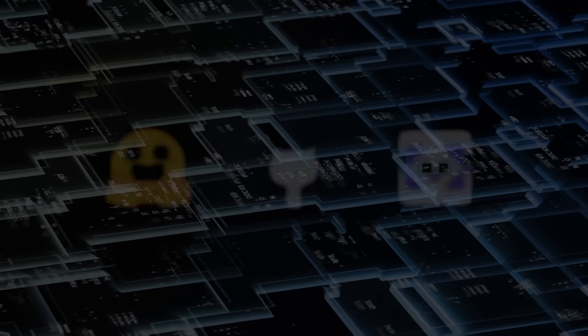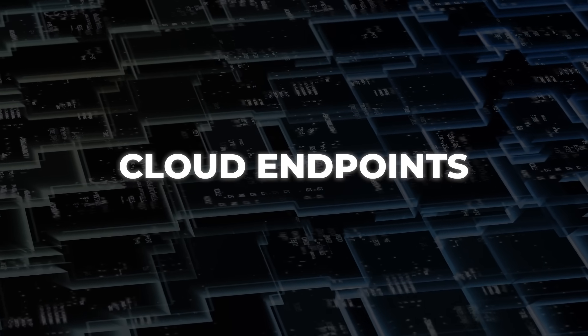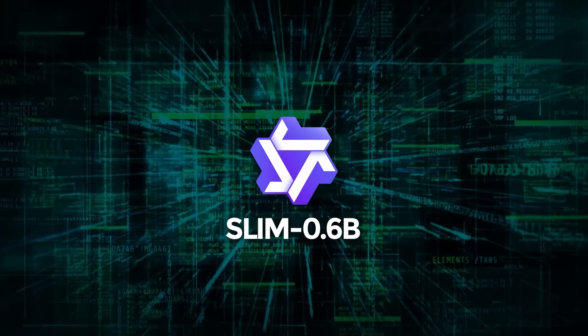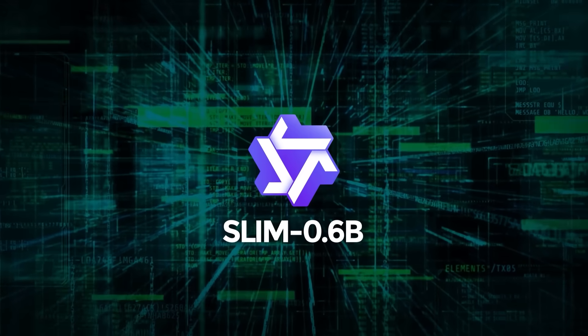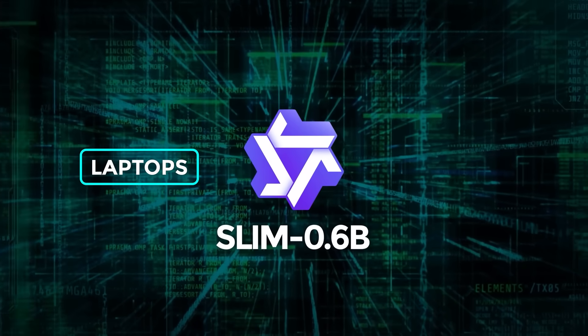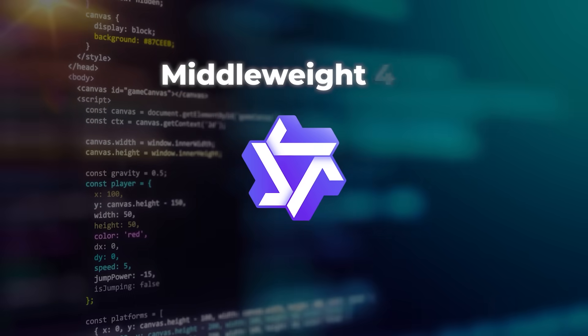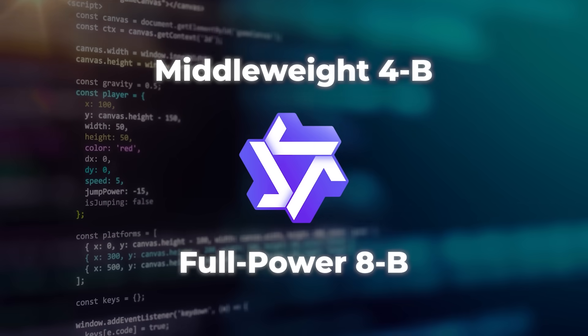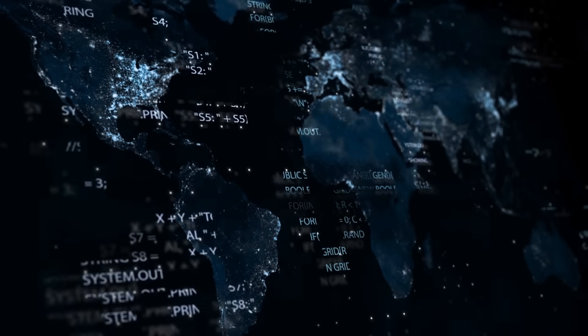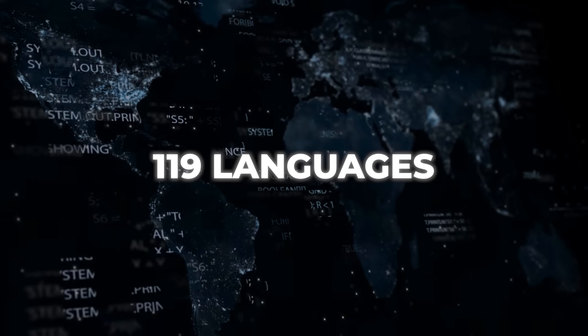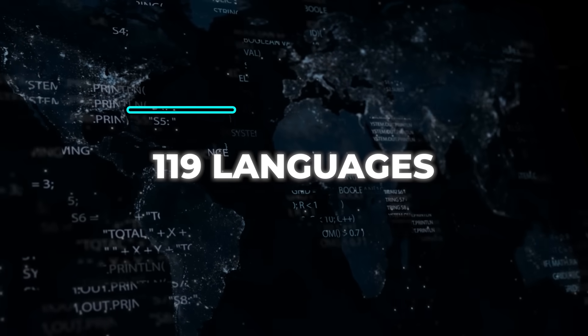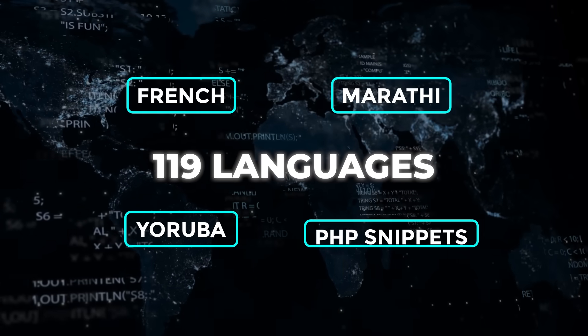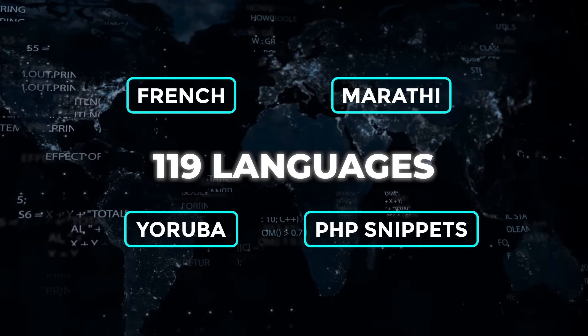There are three size tiers: a slim 0.6 billion parameter model for laptops or edge boxes, a middleweight 4 billion, and a full power 8 billion for servers. All three handle 119 languages straight out of the box. You've got French, Marathi, Yoruba, PHP snippets, the works.